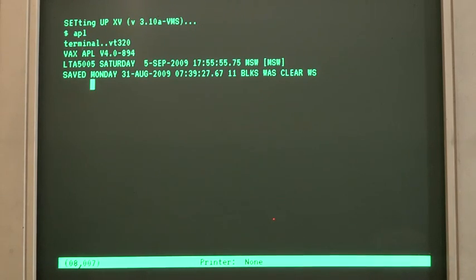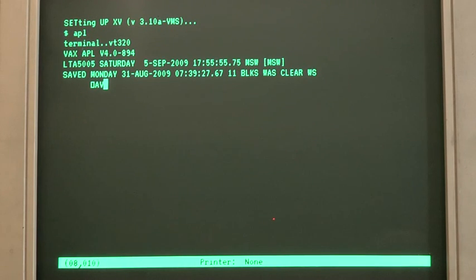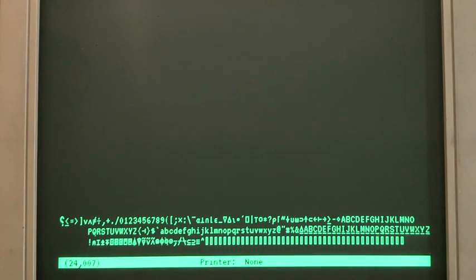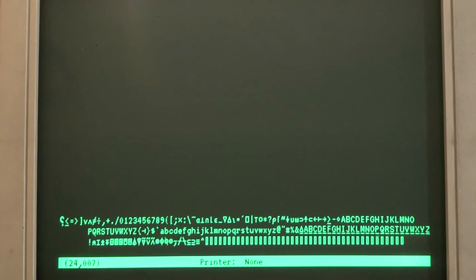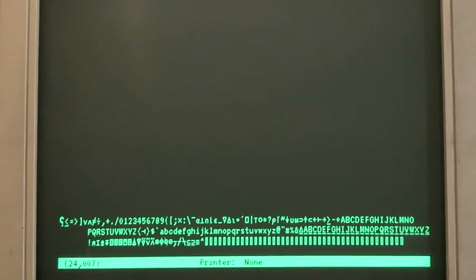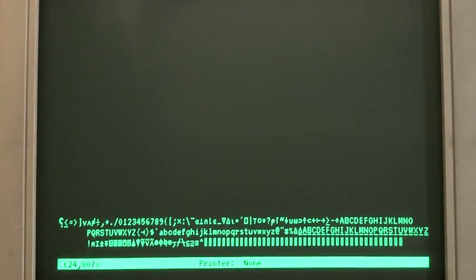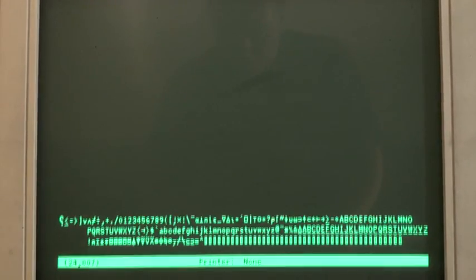So in order to show the character set, we can use Quad AV, which is just print out all the characters. And the terminal complains a bit because it's sending control characters to start with. And then you can see at the bottom of the screen, various APL characters, various characters that make up the APL font.